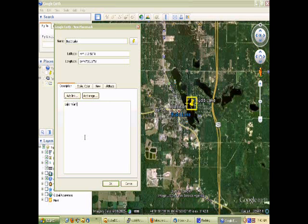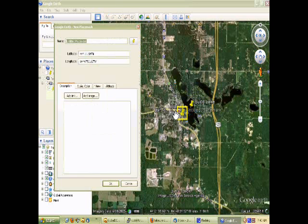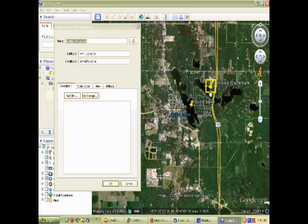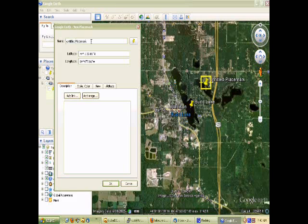If we had more time you could add images — an image linked to an image you have on the server someplace. You could add hyperlinks within these, but for now I'm just going to add a few lakes here quickly. You can see that you can add multiple locations easily.